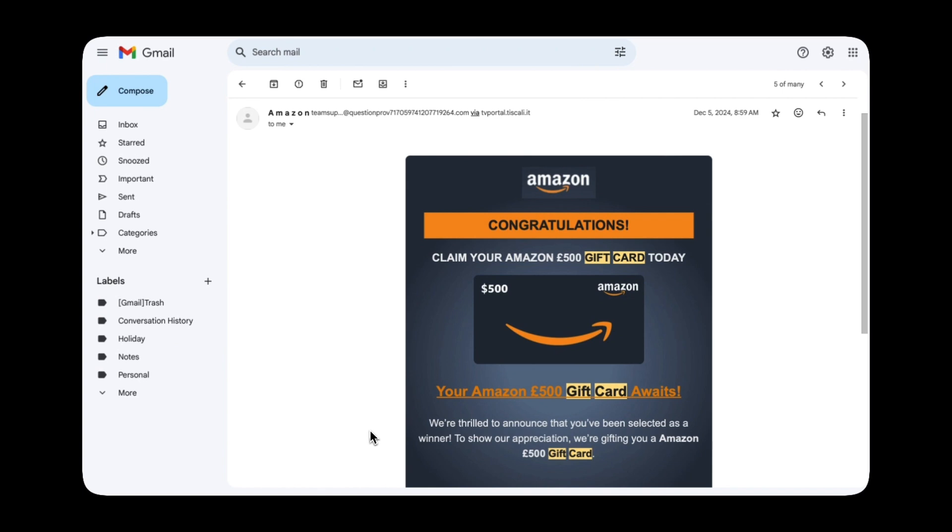You can see there are multiple links within the email which you can easily tell by hovering over them. So already just by scanning the email over five to ten seconds you can see this is looking very suspicious.